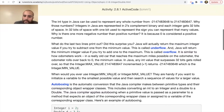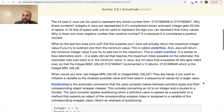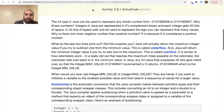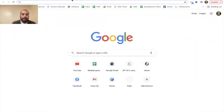Underflow is when you go under the minimum; overflow is when you go over the maximum. When would you use Integer.MIN_VALUE or Integer.MAX_VALUE? They are handy if you want to initialize a variable to the smallest possible value and then search a sequence of values for a larger value.